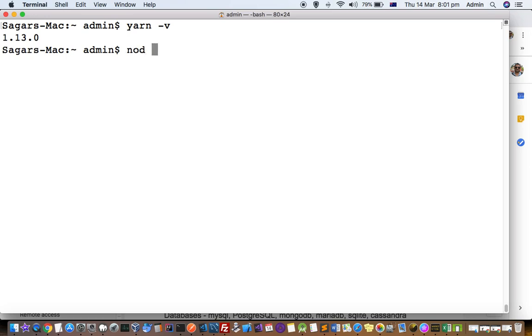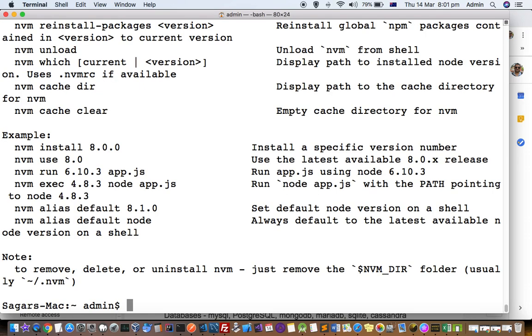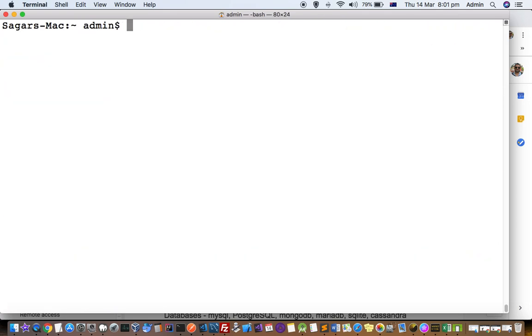You can see here that I am already using Node version 8.15 and also nvm. That's why the Yarn command is also available to me. Like npm, which is a package manager, you can install different Node.js packages using Yarn and npm. Thanks for watching this video.